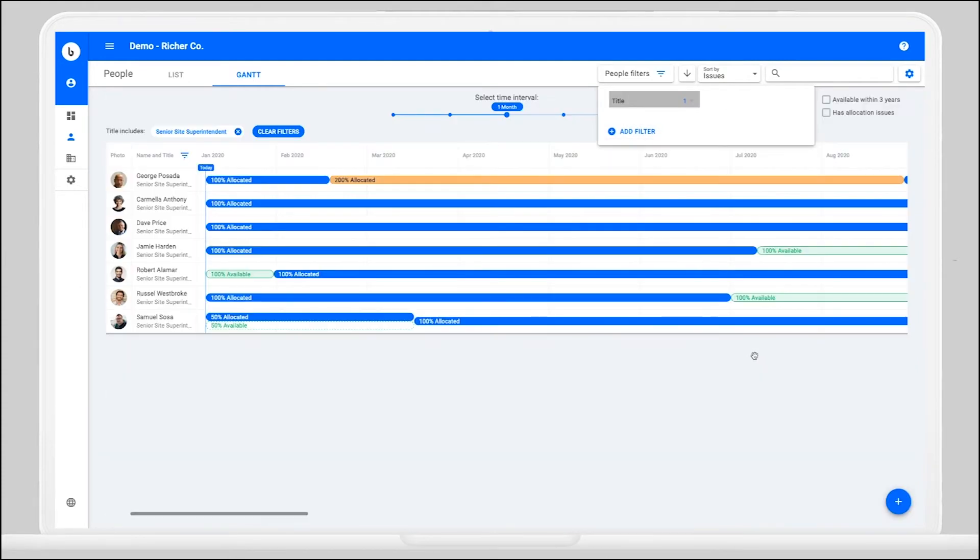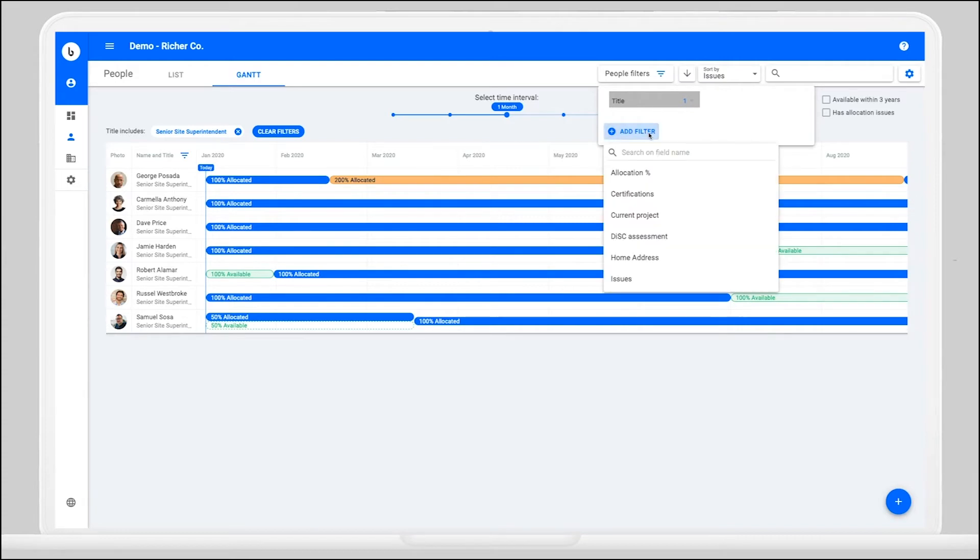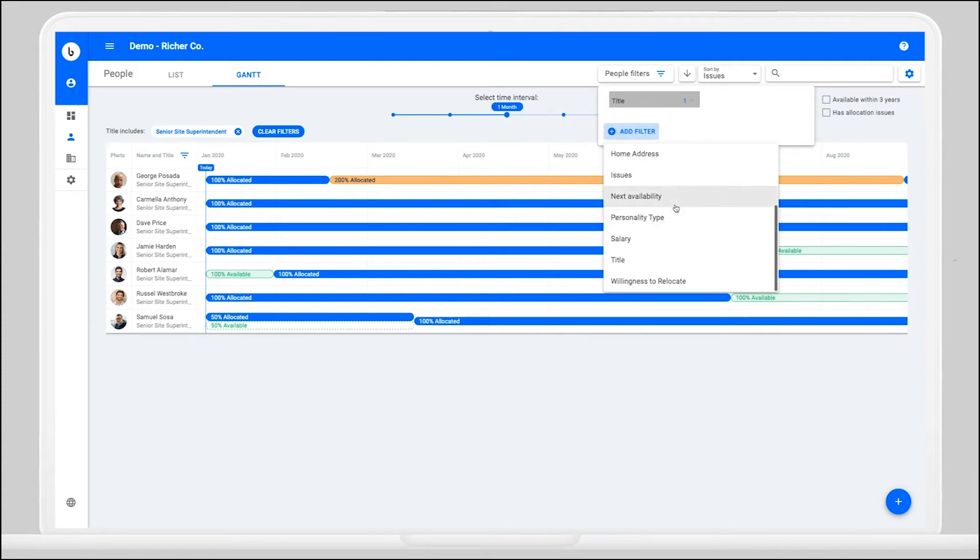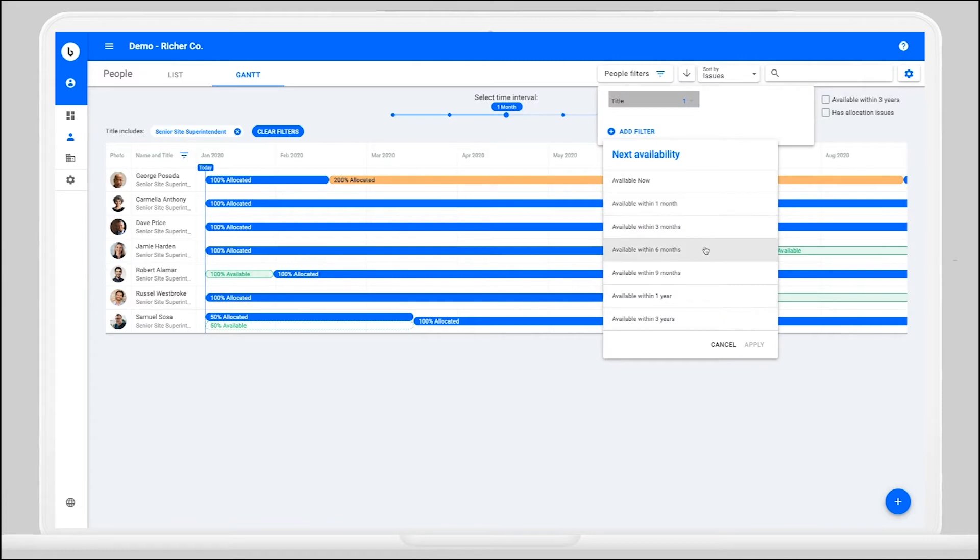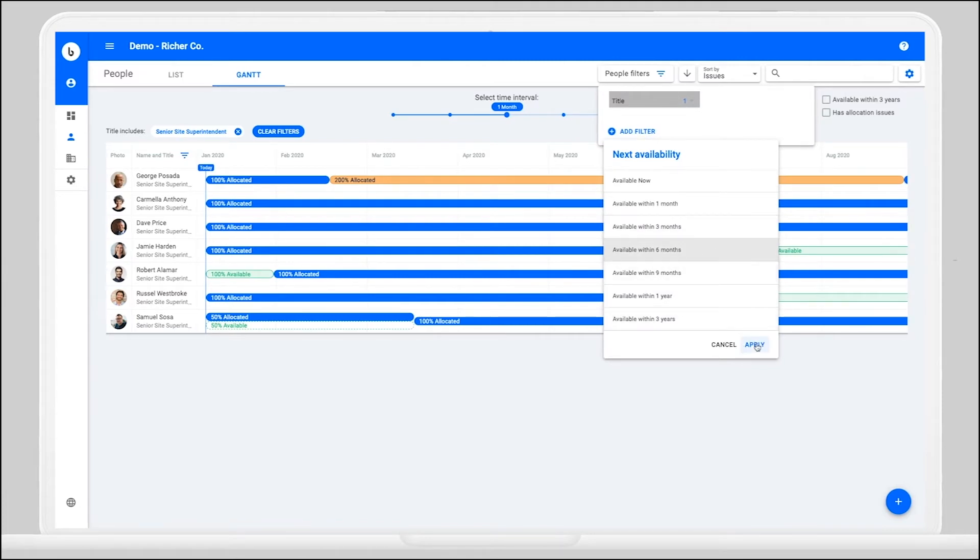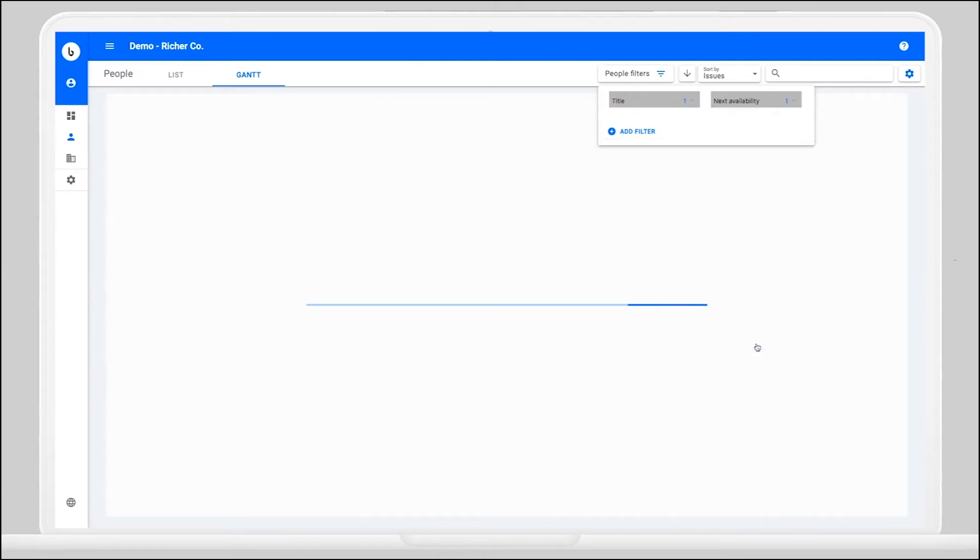We can already see that there aren't many readily available, but you want to look at the next six months to see if you can take on a new project. You can filter by next availability and easily visualize opportunities for new projects.